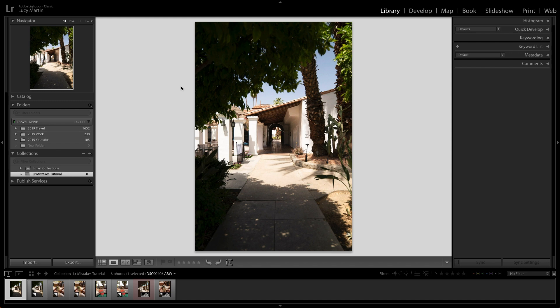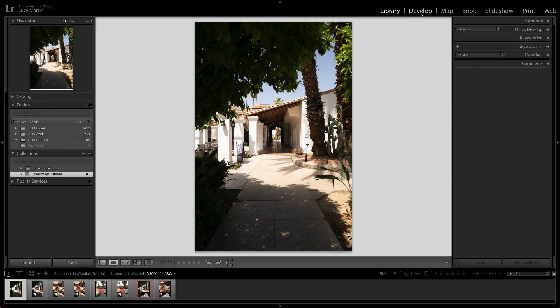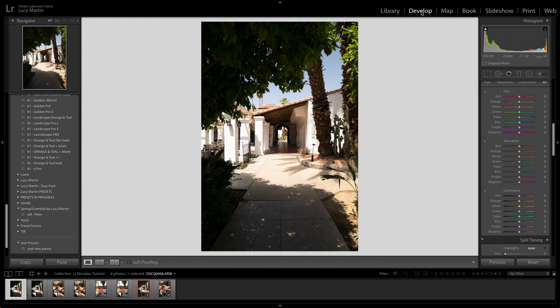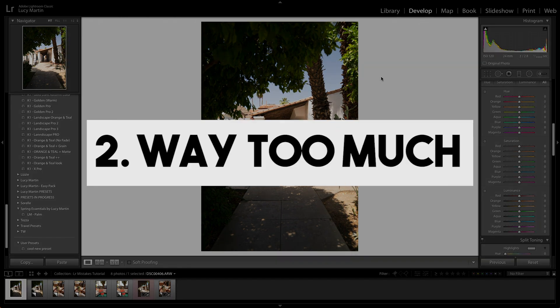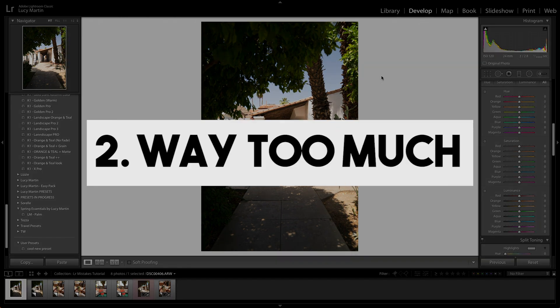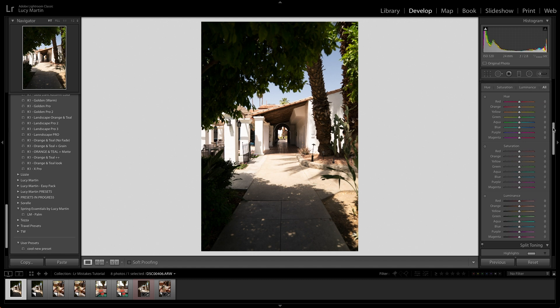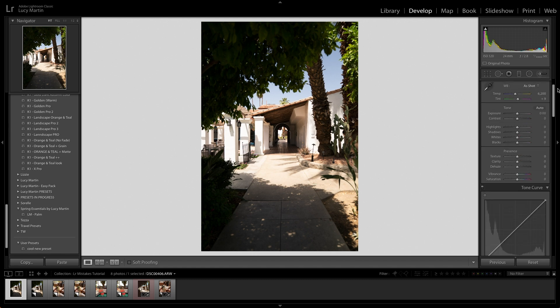Now, the second big mistake that people make when editing photos in Lightroom is they get over into this develop module and then they just do way too much. I think the first thing when people are using Lightroom is they're just so excited to start editing their photos and really changing their photos. And also they've seen people who have been using Lightroom and they think, I want my photos to look like that. And then they just kind of go really overboard.